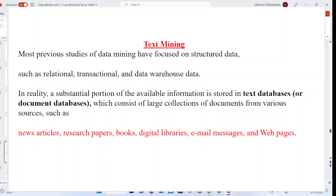We can also store our entire data in data warehouses, which act as a single repository. All this available information we are going to store in text databases or document databases, which consist of large collections of documents from various sources such as news articles, research papers, books, digital libraries, email messages, or web pages.